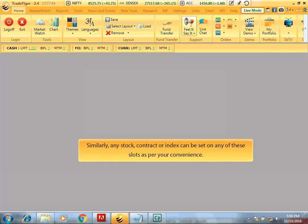Similarly, any stock, contract, or index can be set on any of these slots as per your convenience.